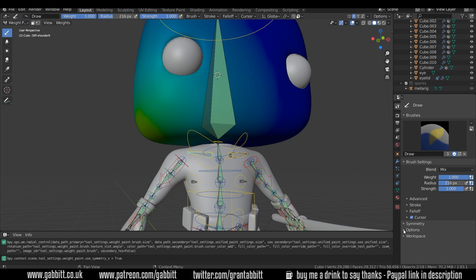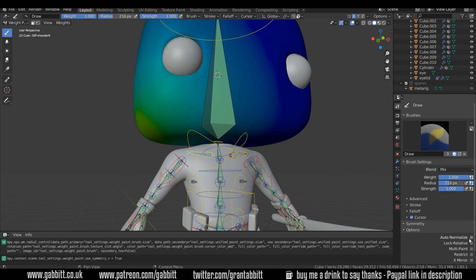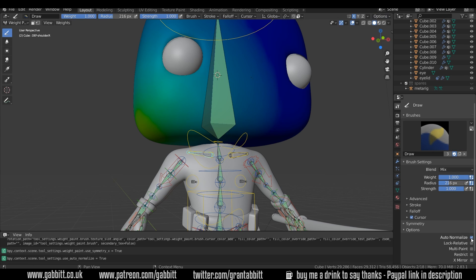Now that's because if I go down to the options here, I think you can find these options here as well. Yep, there's an auto normalize option. Can you see that at the top? So if I press auto normalize and go back to